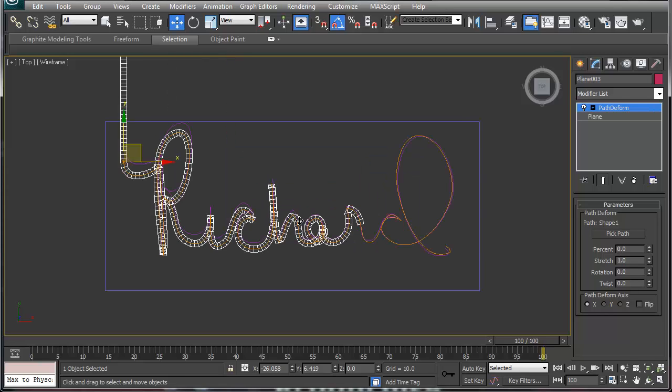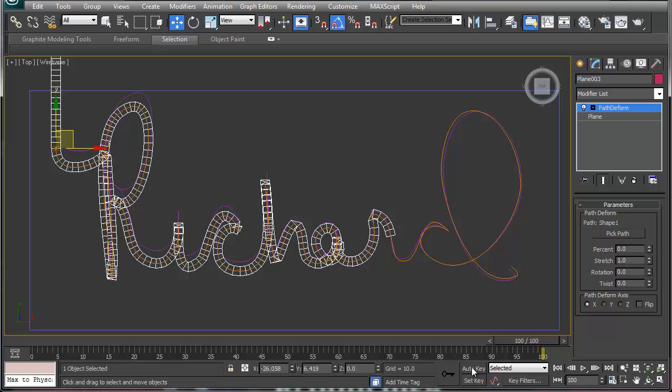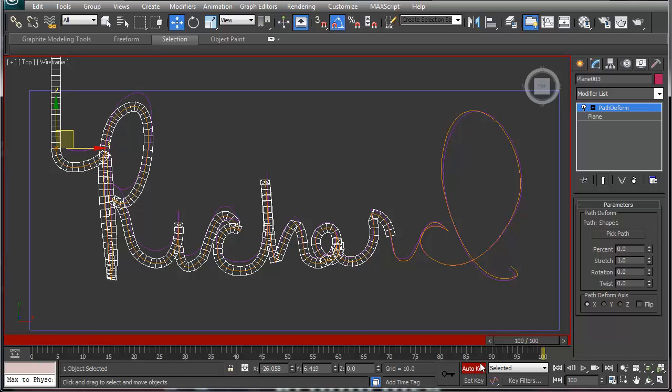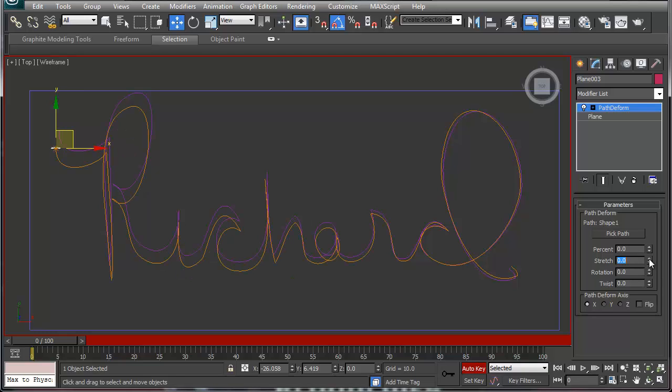We're just going to move this spline over our existing path here. As you can see it starts path deforming along the way. Now what we're going to do for that path deform is we're going to go in here and auto key. Move this back to zero for percentage and we're going to do stretch at about 0.0001, which turns it to zero.